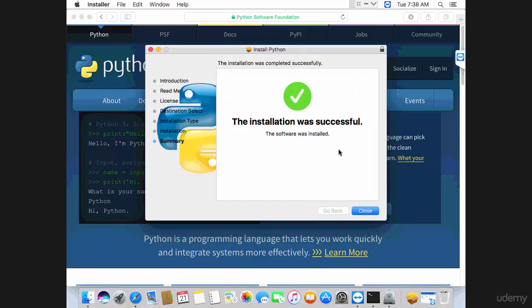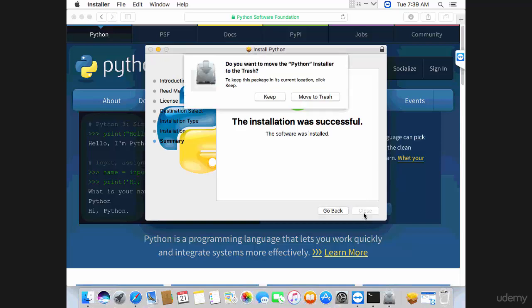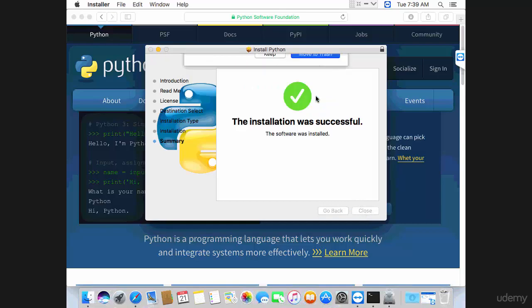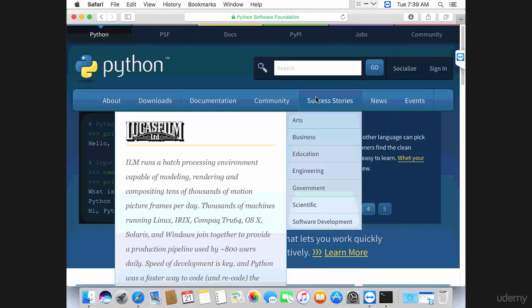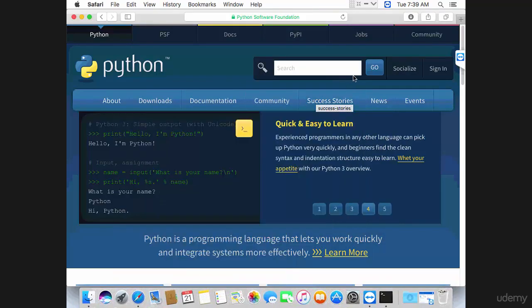Finally, the installation was smooth and successful. Click on close. I'm going to move the installation package to trash. Now go ahead and go back to your terminal.